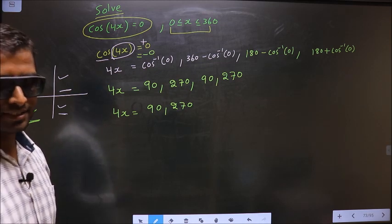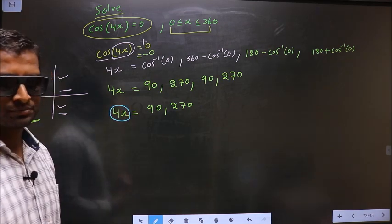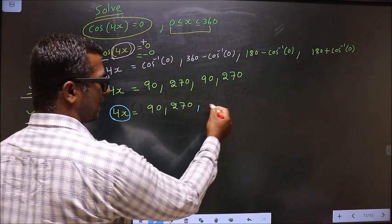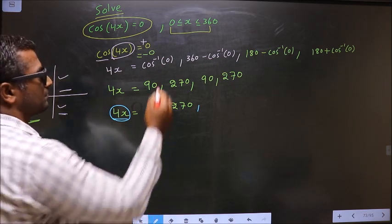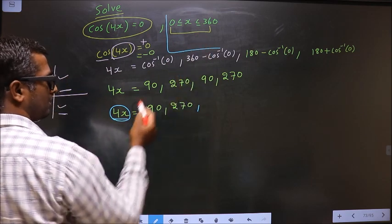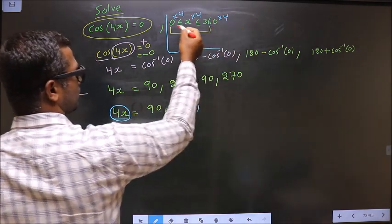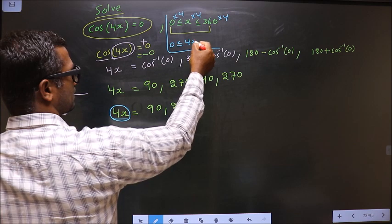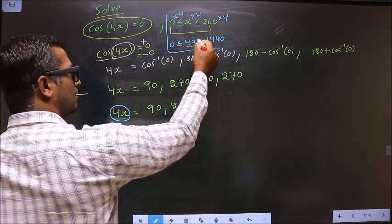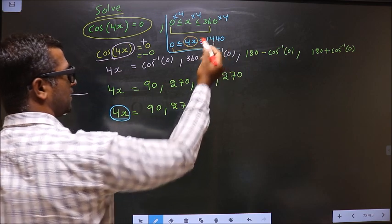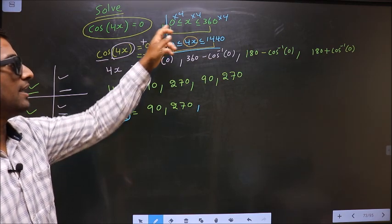Now the question is: in what interval should the values of 4x lie, and how many values should we find? Since x lies in the interval 0 to 360 degrees, we multiply by 4 to get the interval for 4x: 0 ≤ 4x ≤ 1440 degrees. The values of 4x must lie in this interval, which will ensure x lies in the required interval.